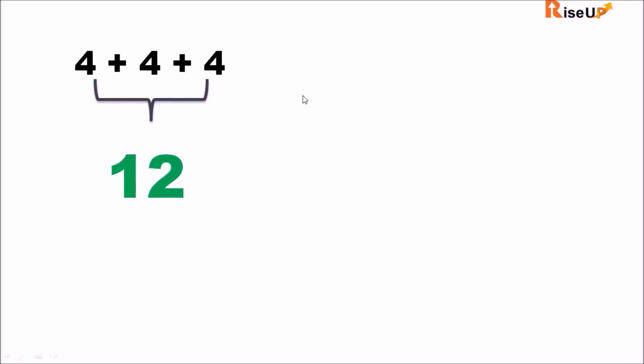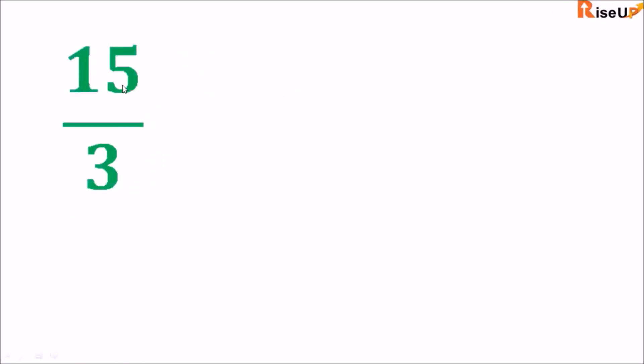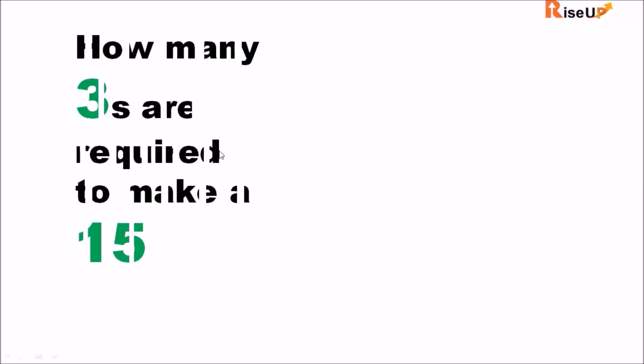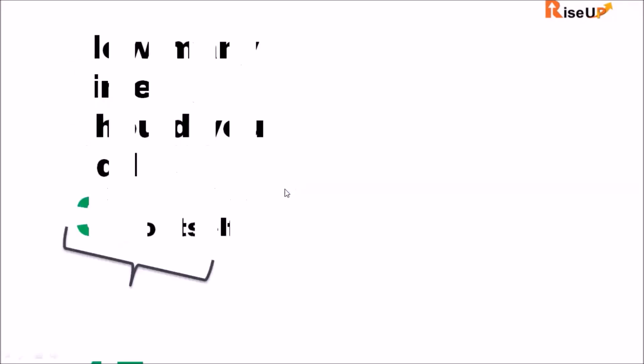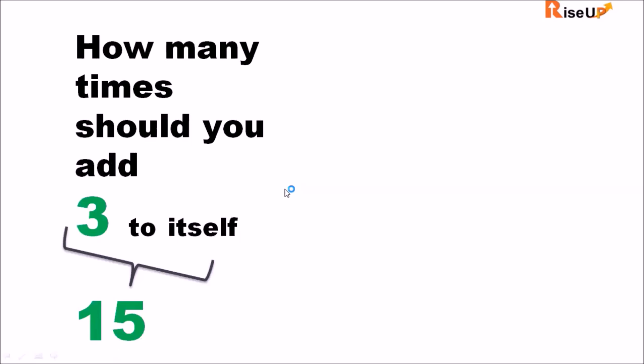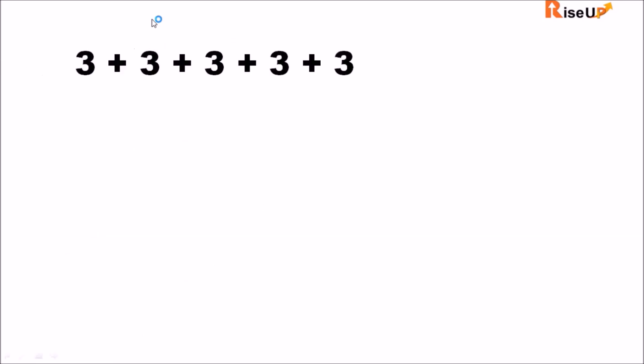Now let us take one more example. Say we have 15 divided by three. So we ask ourselves how many threes are required to make 15 or how many times should we add three to itself to make 15? So the answer is five times. So this is what division is all about.